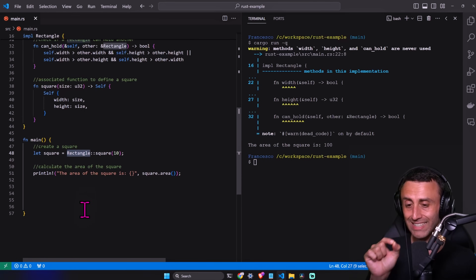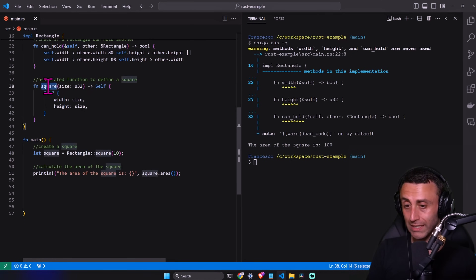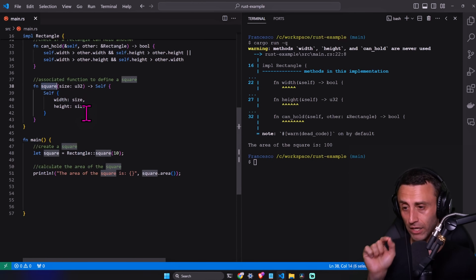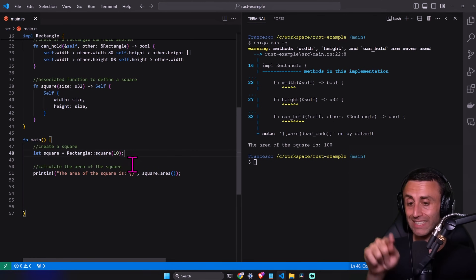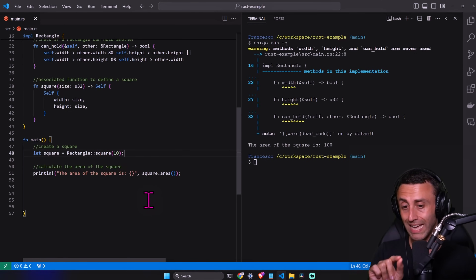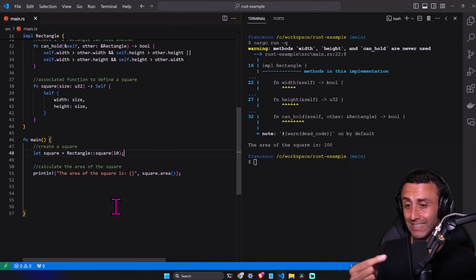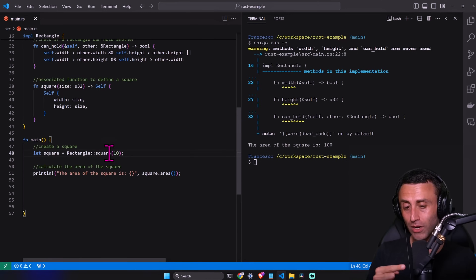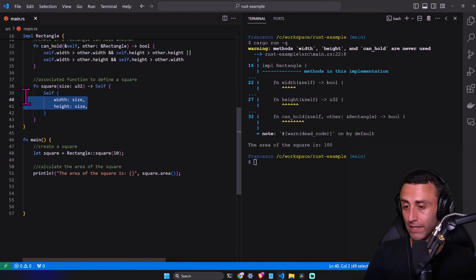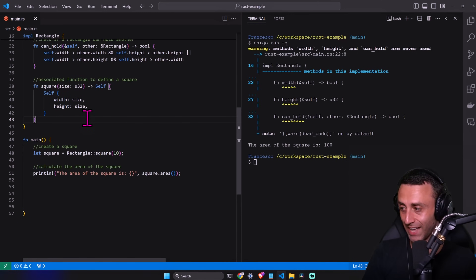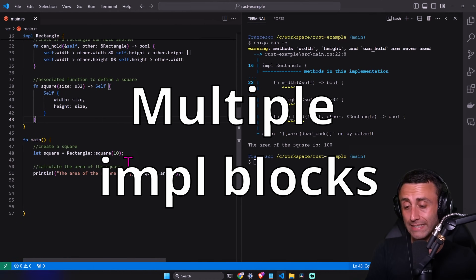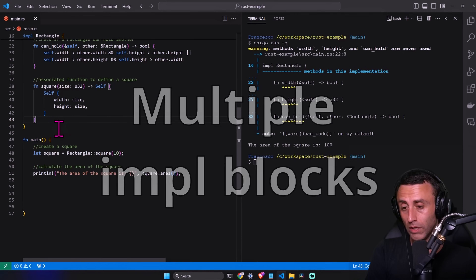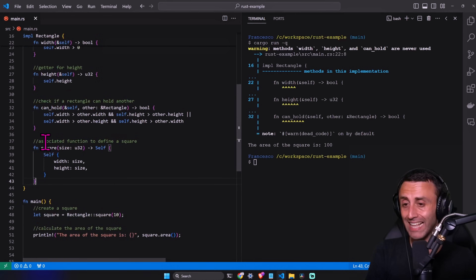We effectively created a rectangle instance using this associated function, passing just a single value. The logic to create a square from one value is encapsulated inside the associated function. And yes — a square is a rectangle. Some people get upset when they hear that, but a square is indeed a rectangle.